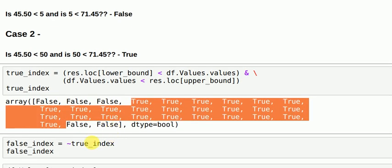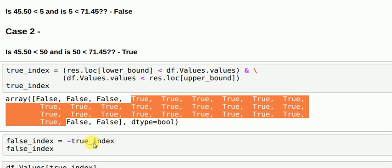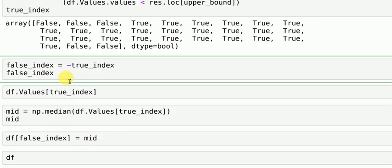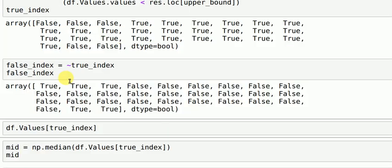Now I will save some values as false index as well, so false index would be the inverse of my true index. So 5 are true here and 89 and 100 are true as well, the other values are false.